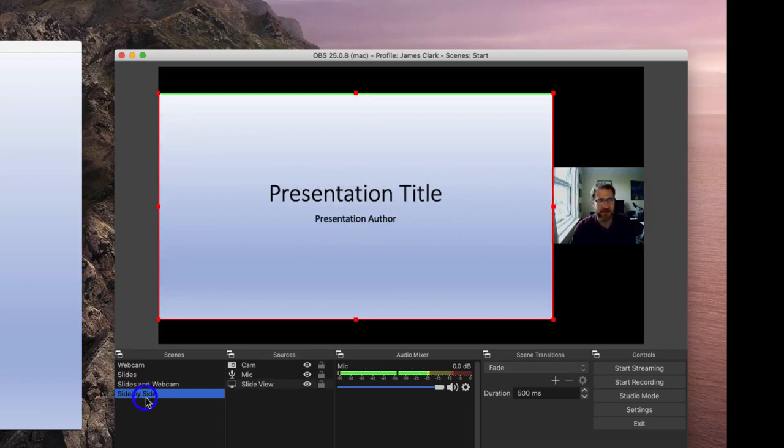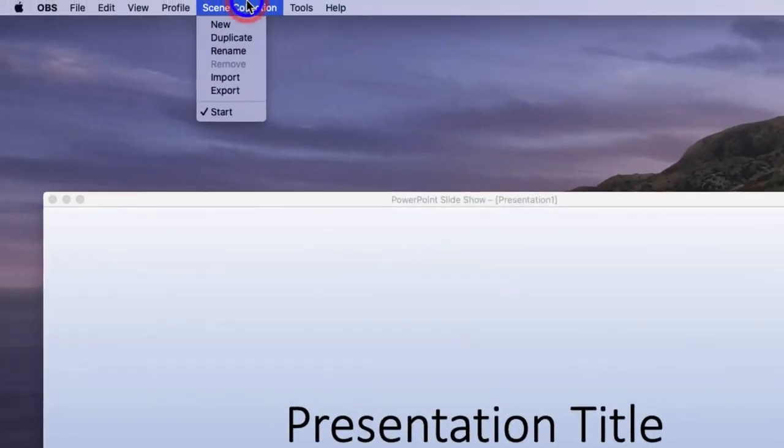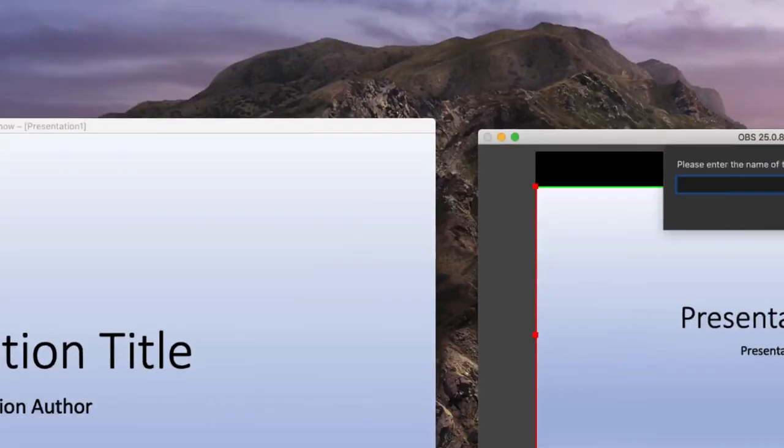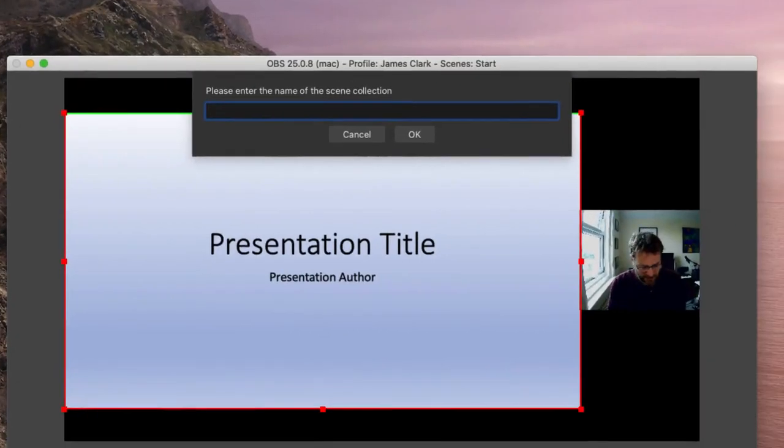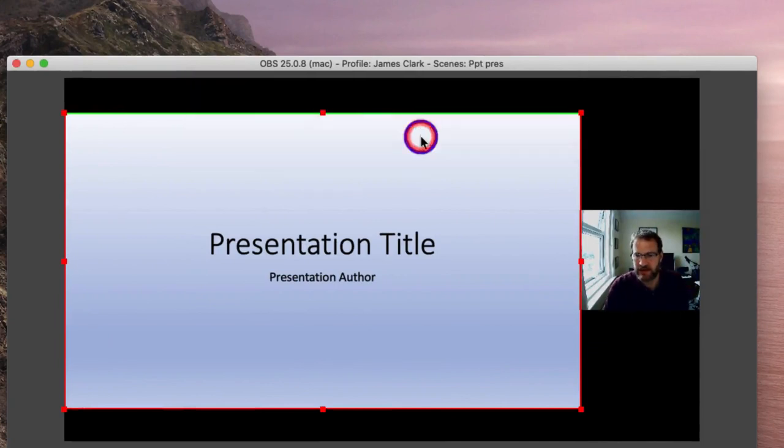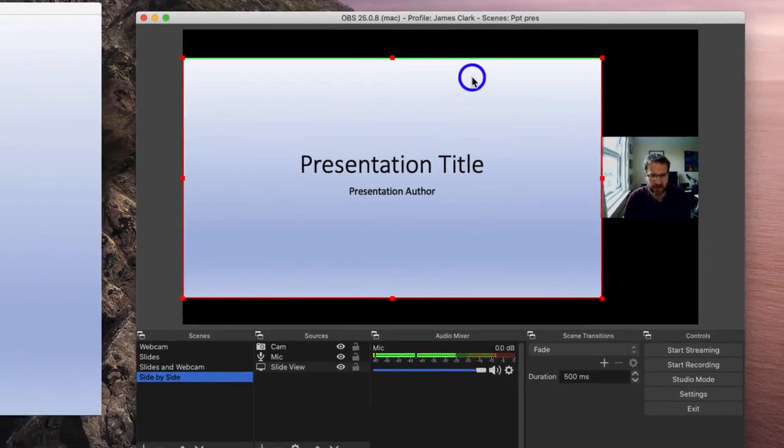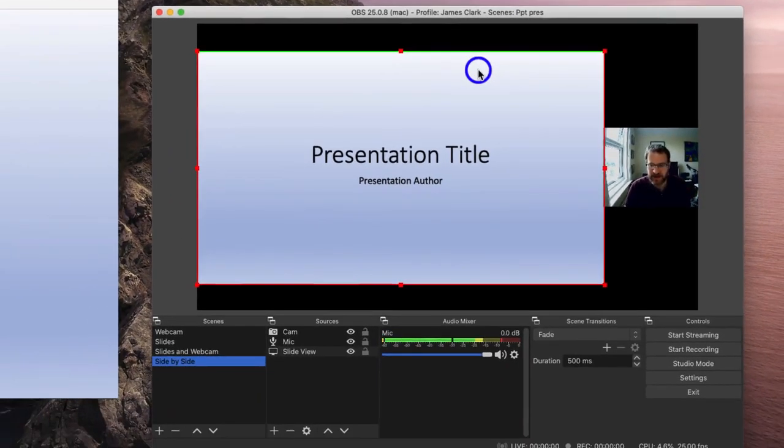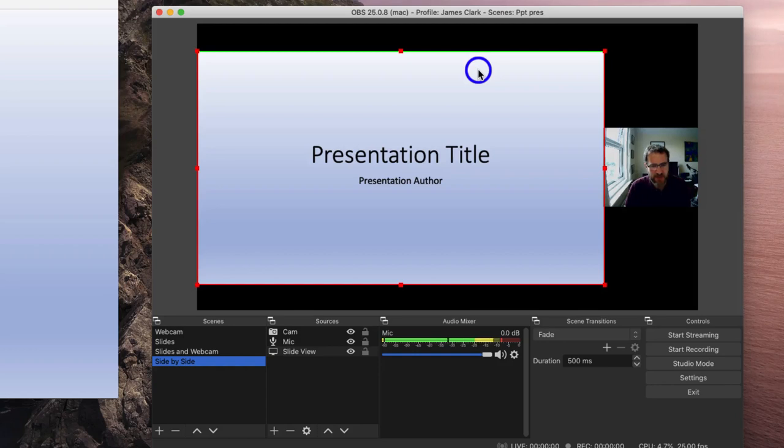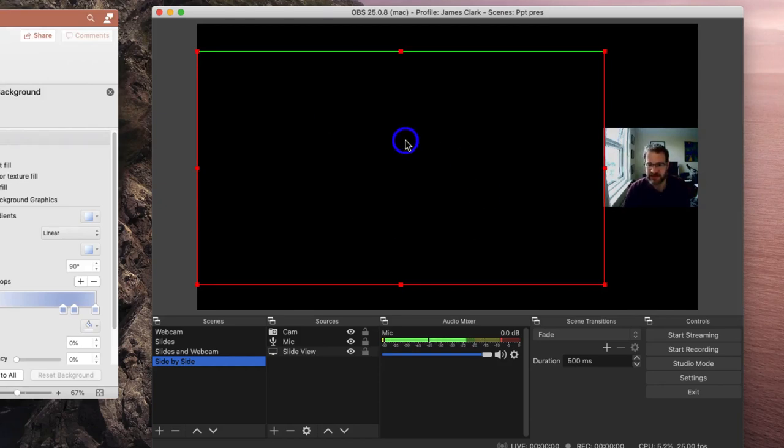Once you are happy with this, you go to Scene Collection. And I'm going to say duplicate this. And I'm going to call it PPT Prez. And I'm going to save this now. So every time I load OBS, this setting will be available for me in the Scene Collection dialog box. All I need to do next time when I load it is to make sure that the presentation source is assigned to the correct presentation. If no presentation is loaded, like this, the presentation source will appear blank. This will just remind you to re-associate it with the correct presentation.